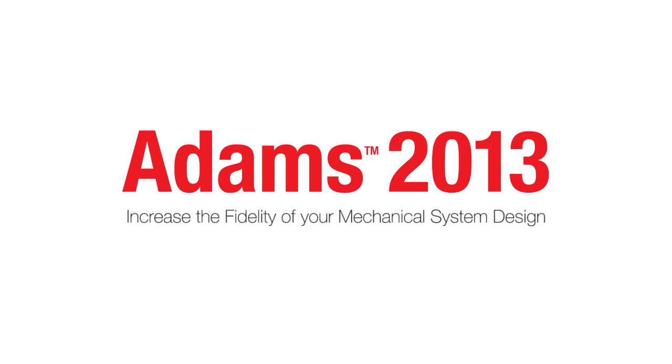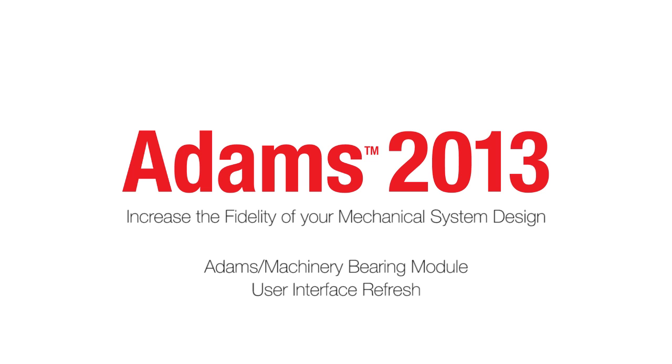We hope you enjoy the Adams 2013 release, and we look forward to showcasing more of its upcoming features like Adams Machinery Barrier Module and user interface refresh.